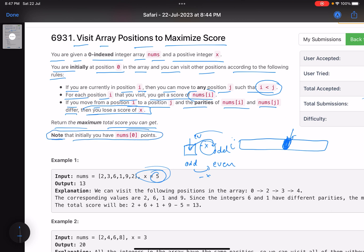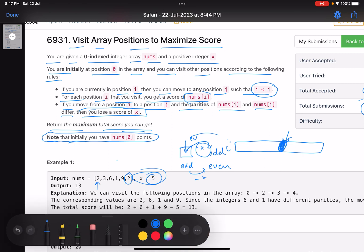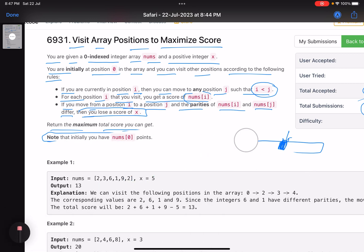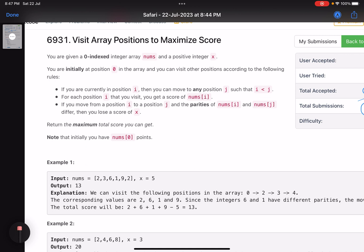Return the maximum total score you can get. Note that initially you have nums[0] points — you start standing at the zeroth position. Also importantly, the goal is not necessarily to reach the last index; the goal is to get the maximum score.